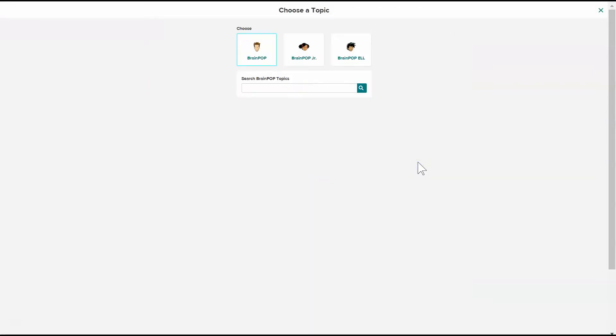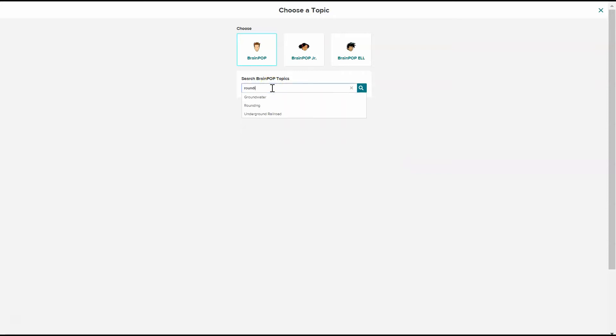I'm going to add a new assignment. And if you know the topic that you want, you can just type it here. So I want to teach rounding.